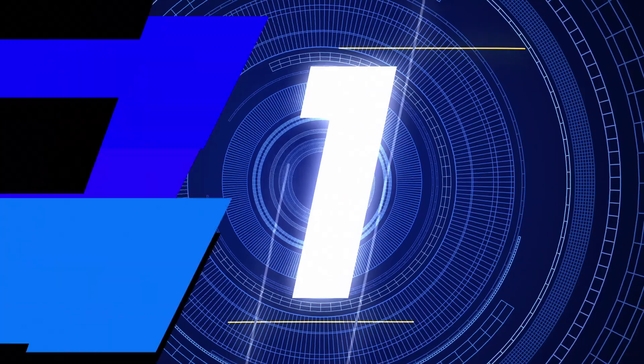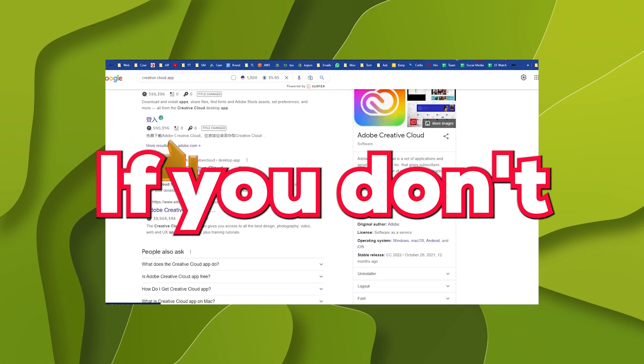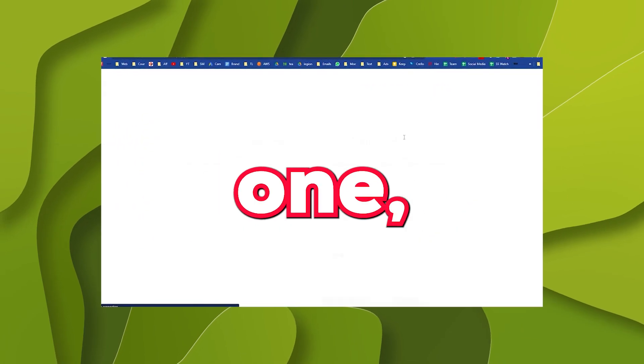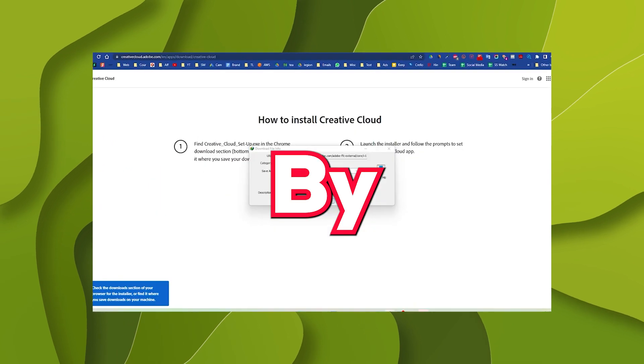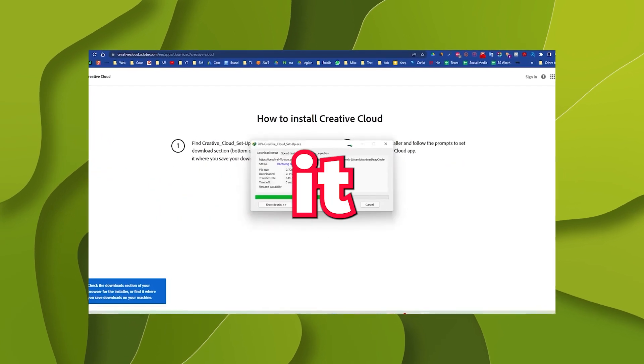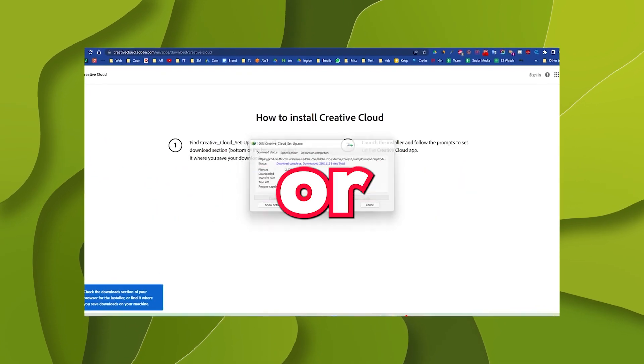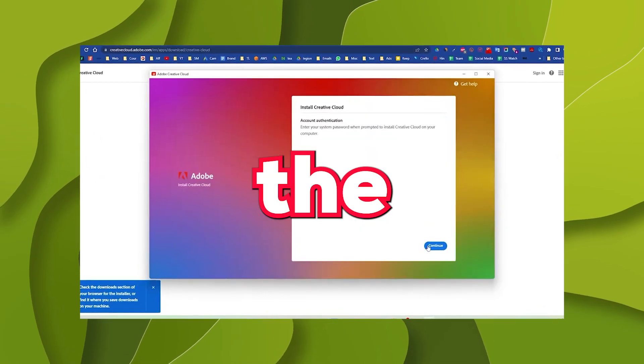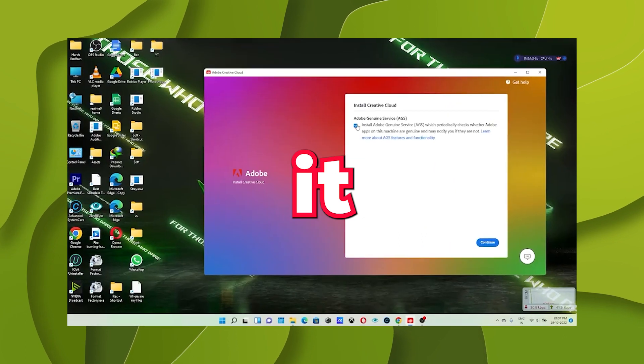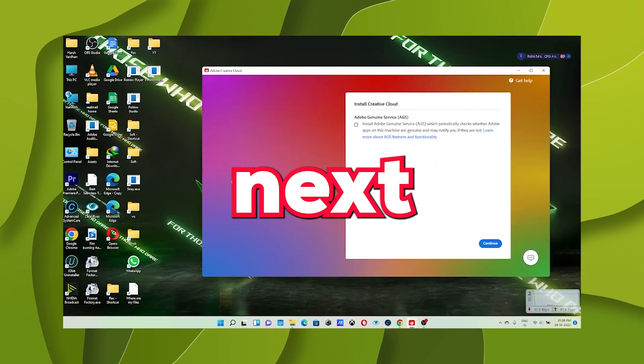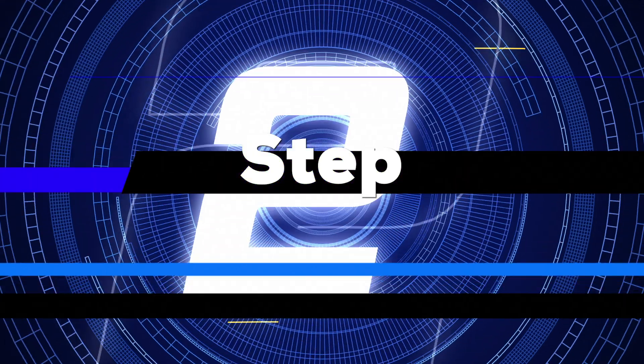Step number one. Install the Creative Cloud app if you don't already have one. Install the Creative Cloud by downloading it from Google or the link in the description. Or if you already have it, just open it and move to the next step.